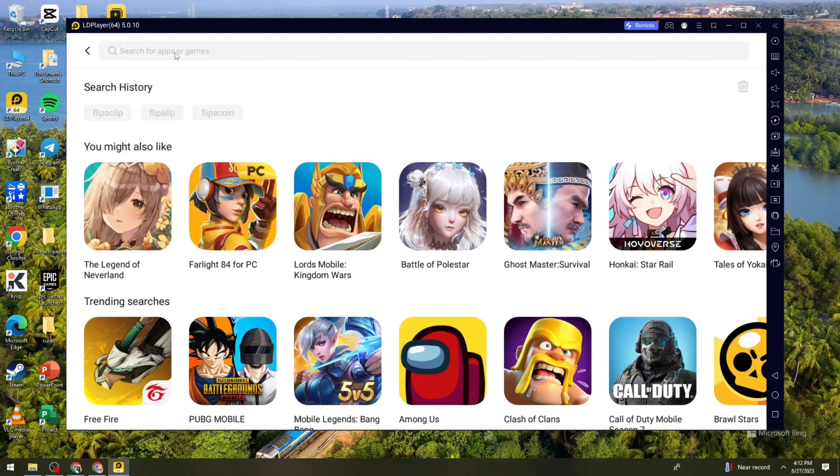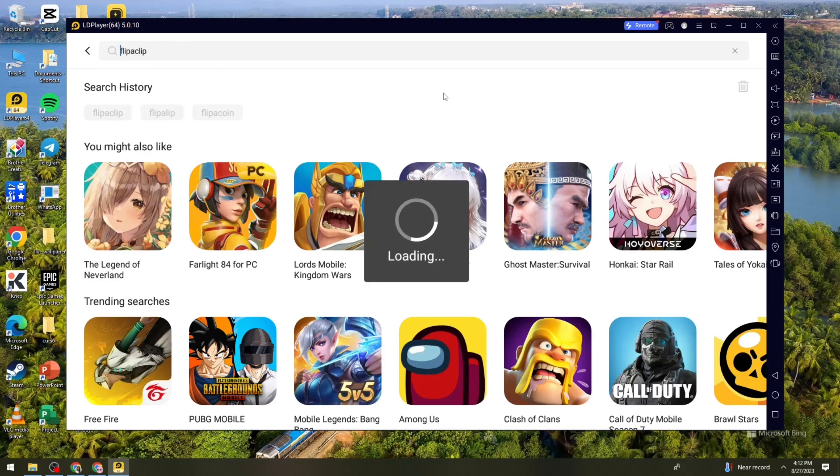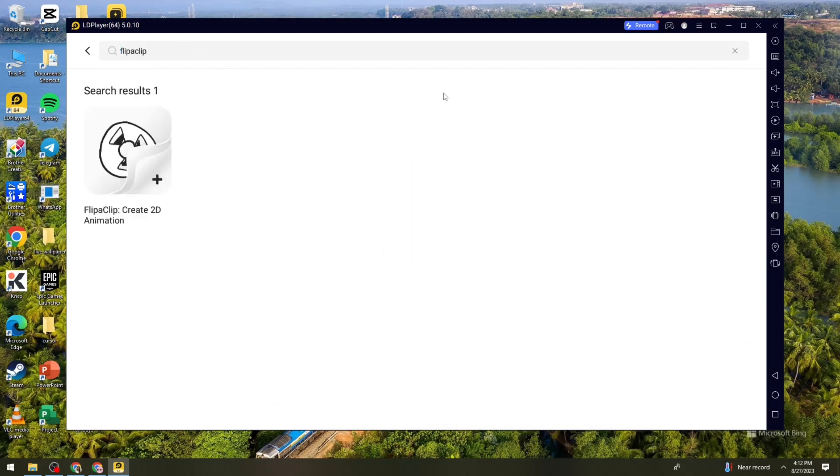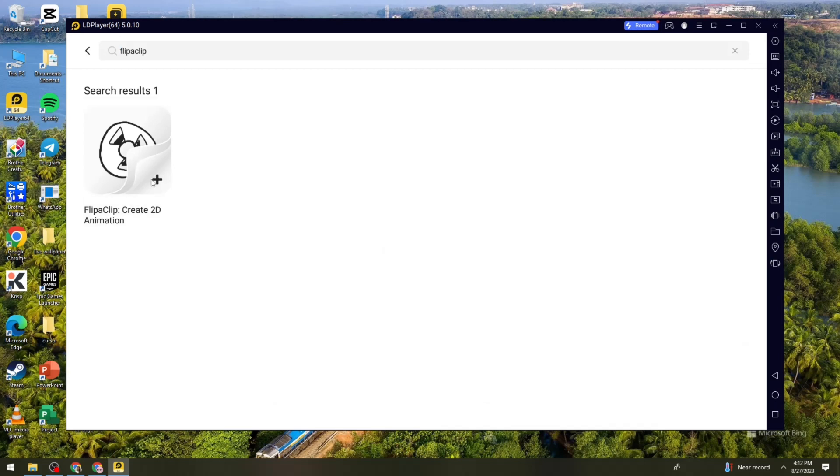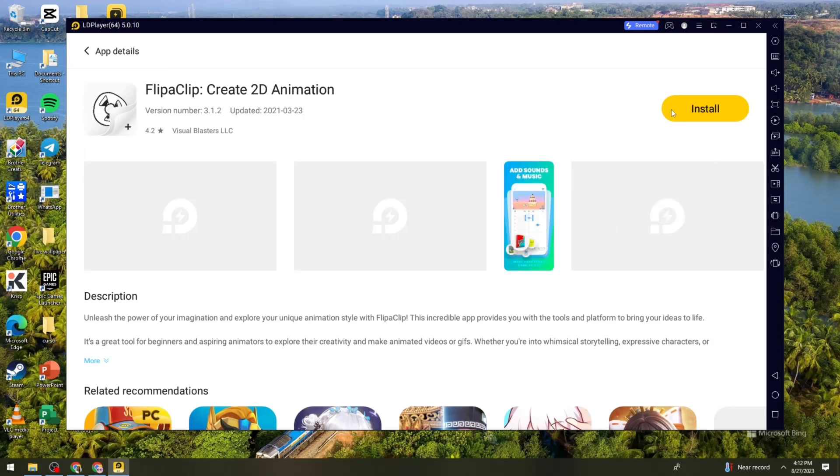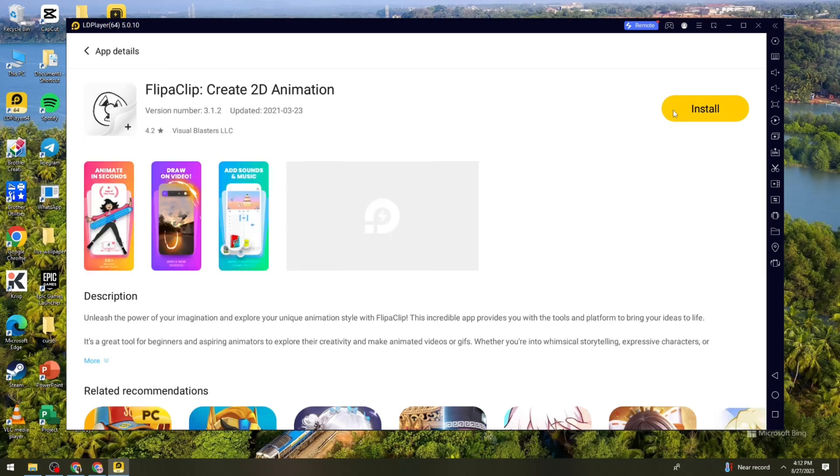And once you've done that, just go ahead and click on the search bar and search for Flipaclip. So just go ahead and click on the game that you want and then click on the install button.